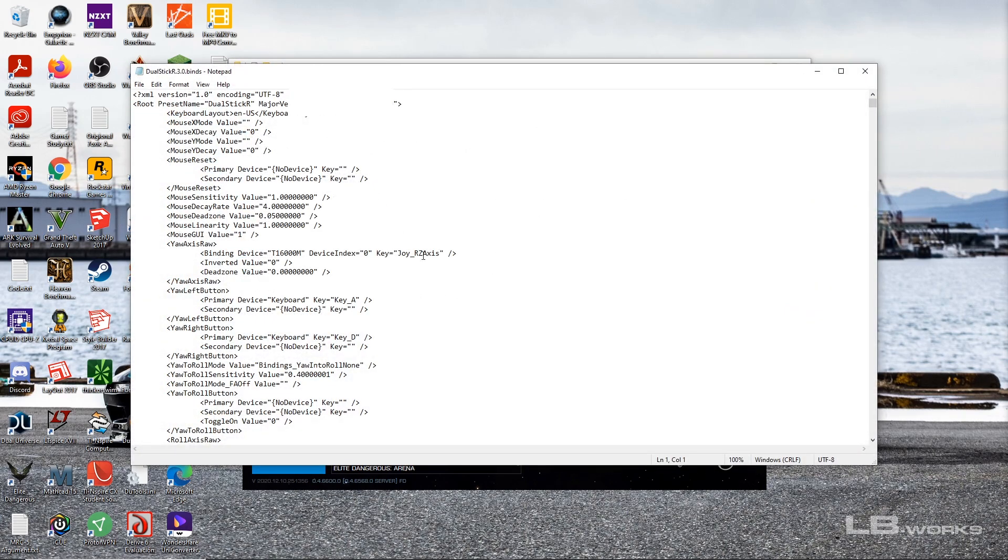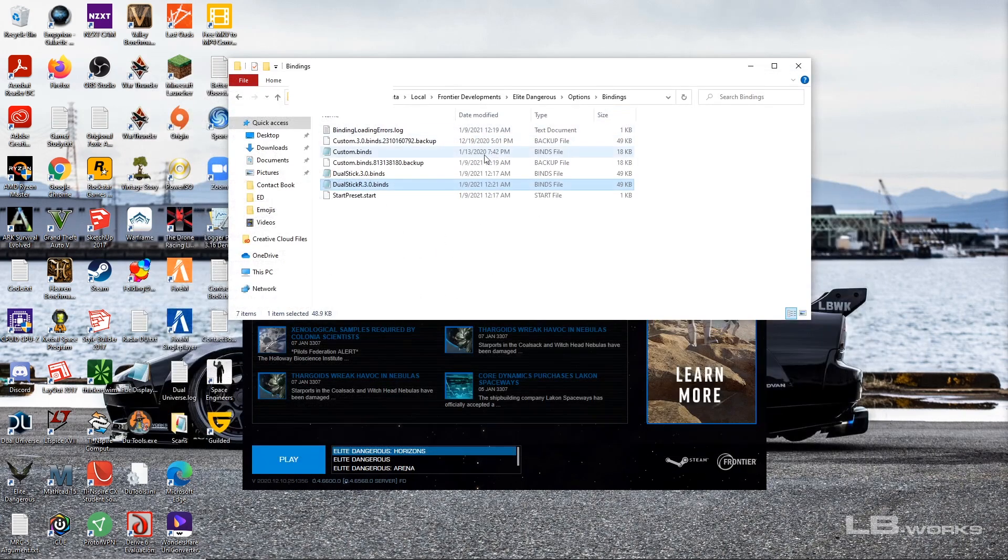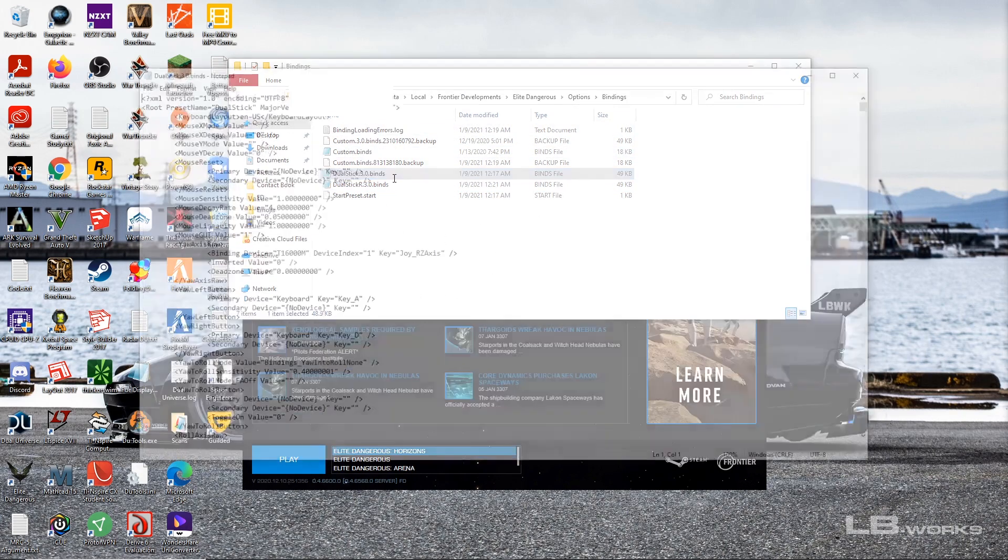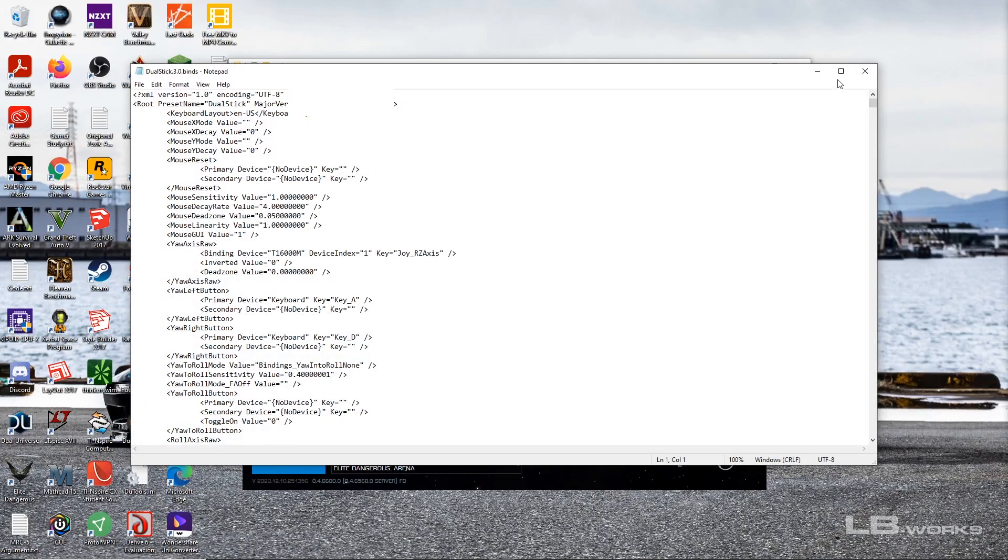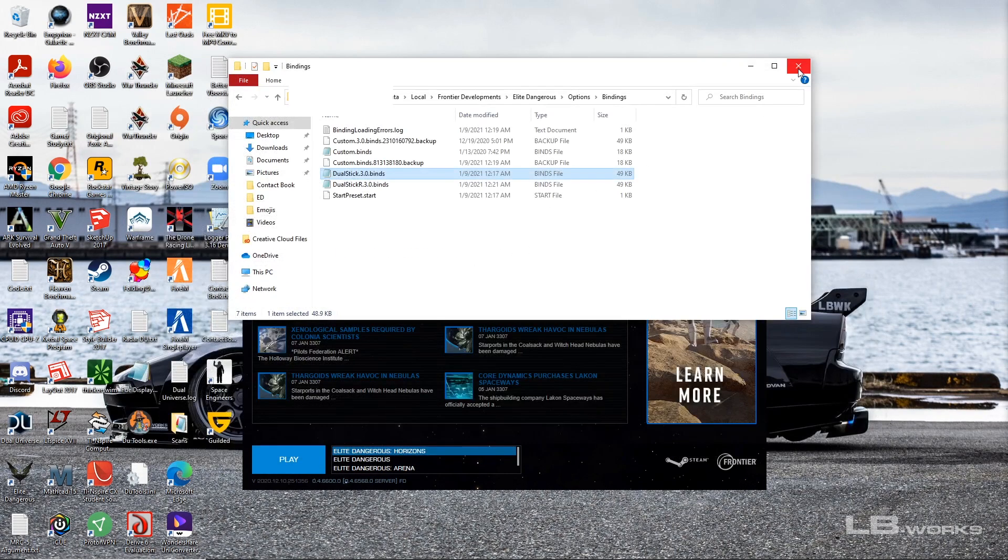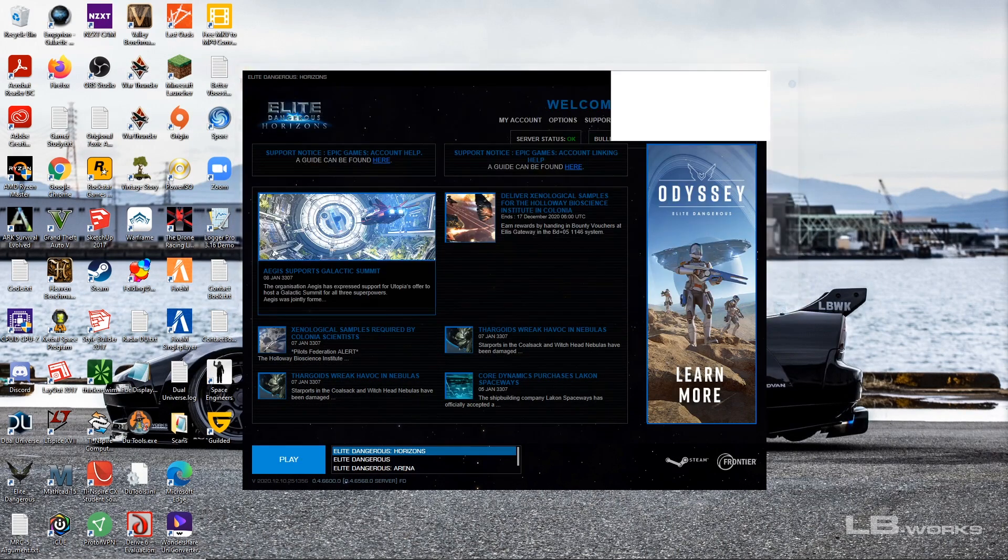So now we can go ahead and restart Elite Dangerous after we save the file of course, and that shouldn't make a difference to anything. Just want to make sure, yeah so they're still reversed, good. So yeah we'll go ahead and restart the game.